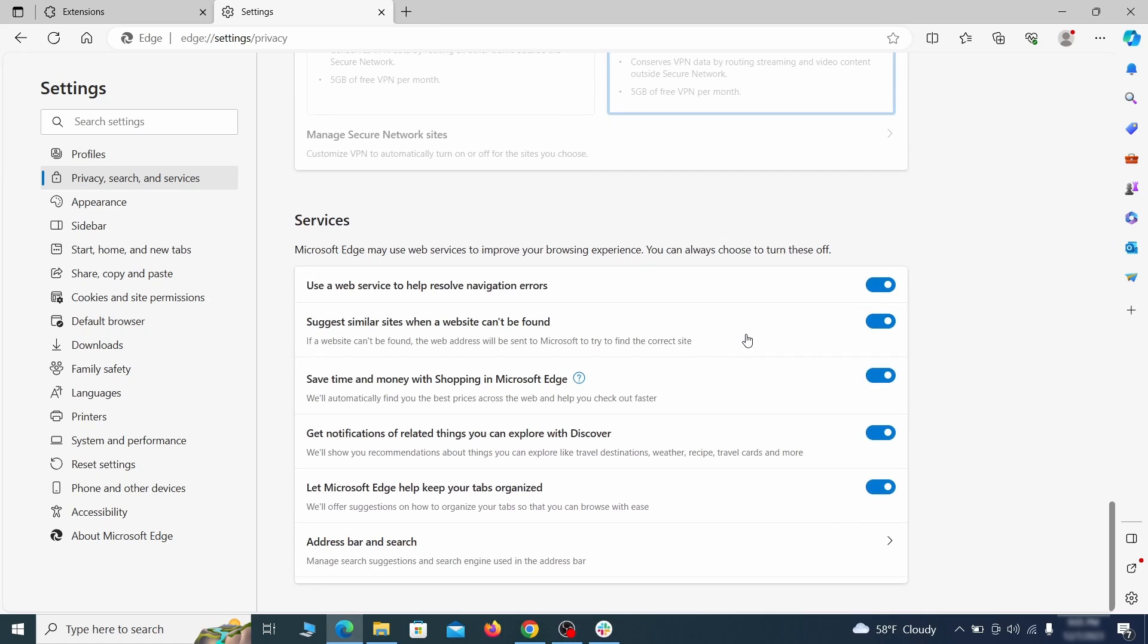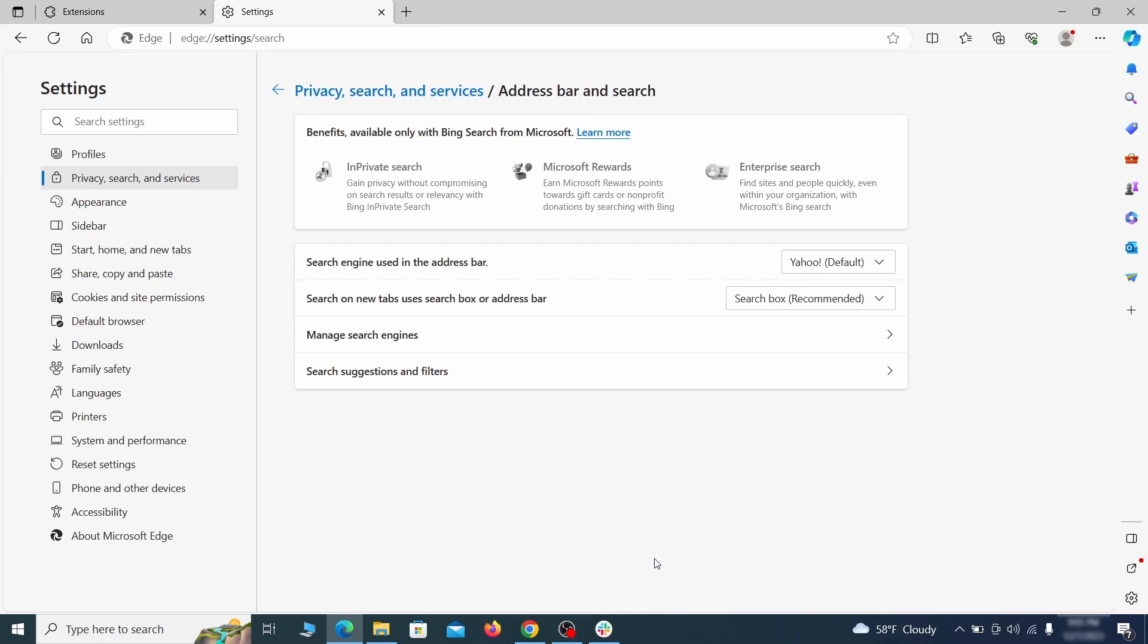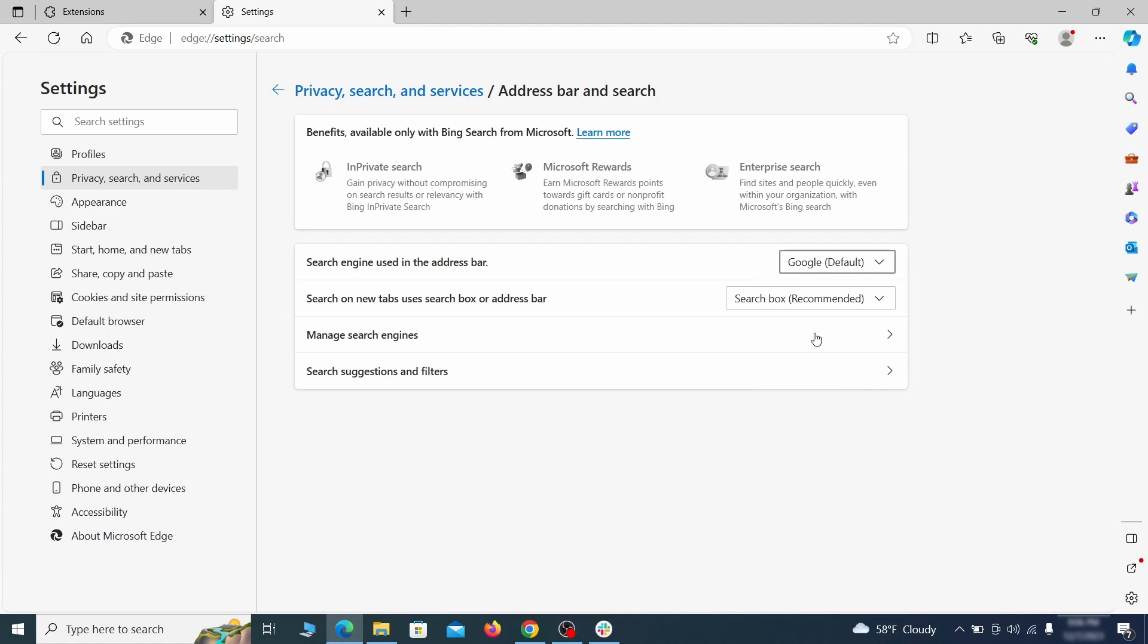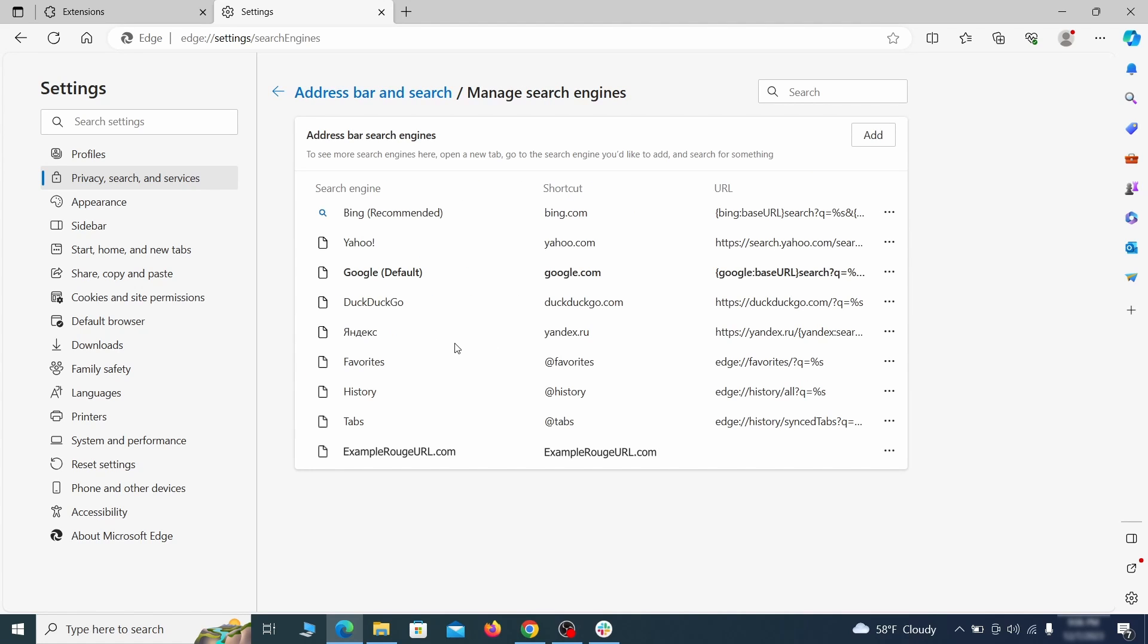Next, scroll down to the very bottom of this section, and click on Address Bar in Search. Change the default search engine if you don't want or trust the current one, then click on Manage Search Engines. If you see anything sketchy there, click the three dots menu, and click Remove.